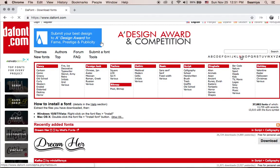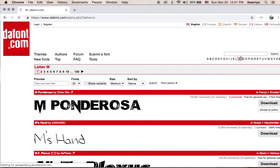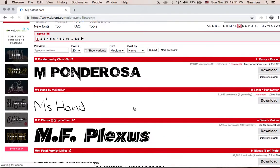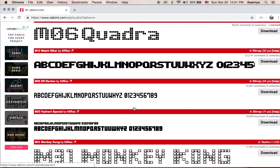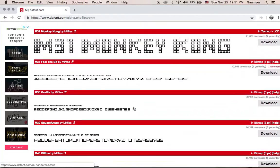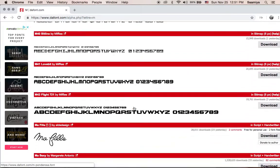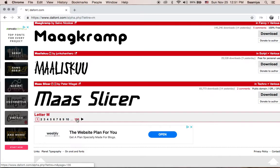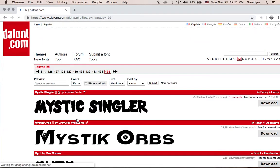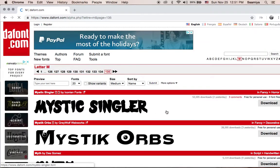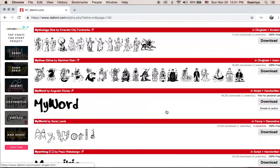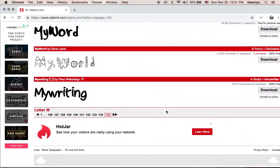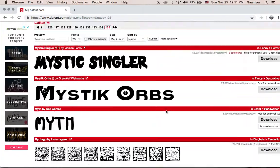We'll just go ahead and show you an example. These are the fonts which start with the letter M. And as you can see, there are 135 pages of fonts that start with the letter M.